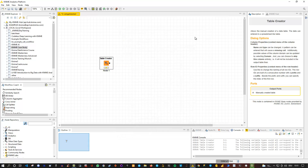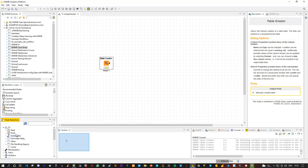Now let's talk about the node repository. The Workflow Coach only recommends nodes and doesn't always give you exactly the node you need. Normally you use the node repository down here, which gives you all the nodes available in KNIME. It is structured — for instance, under I/O for input-output, you can find an Excel reader to read data from Excel files, a CSV reader, file reader, table reader, PMML reader, and so on.